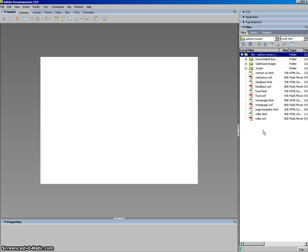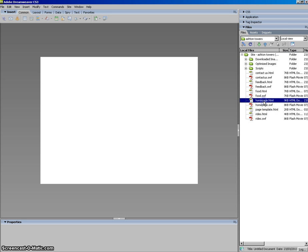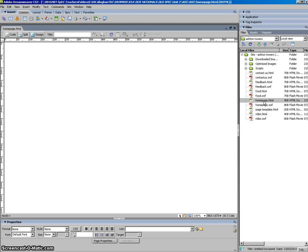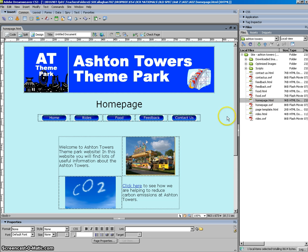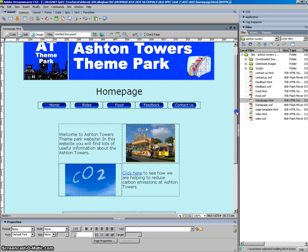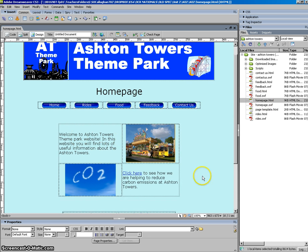Once you have got your website open here you can then start opening the pages by double clicking on the HTML files and start adding content.